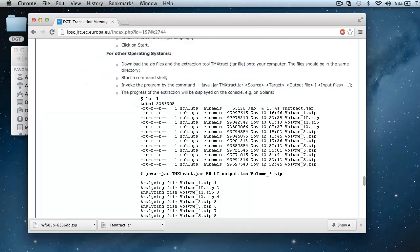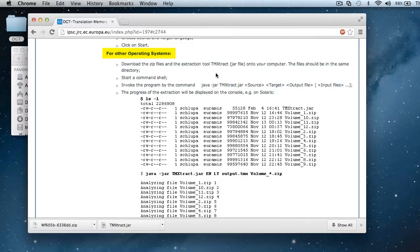Now there are instructions on how to use that program. Here, for other operating systems. It's a bit complicated, they talk about starting a command shell and so on. So let's see how to do it on a Mac.